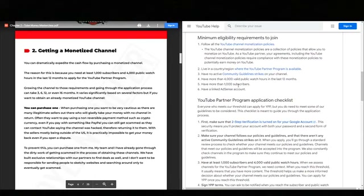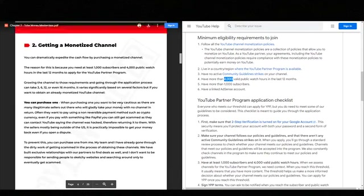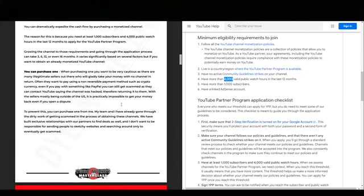Reaching 1,000 subscribers is not actually that hard — the hard part is the watch hours. So if you want to get a channel that's already grown, already has 1,000 subscribers, has passed the review process, and skipped that long wait period, there are a few options. Number one, you can buy one.